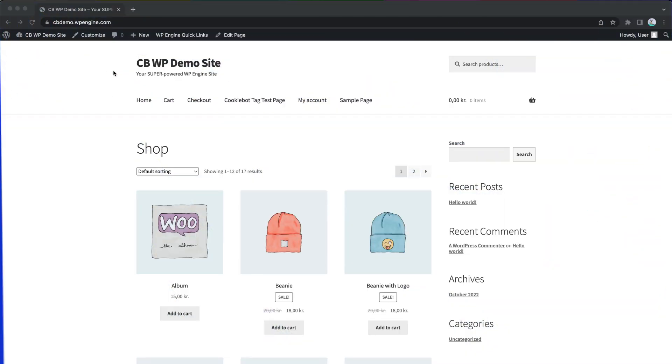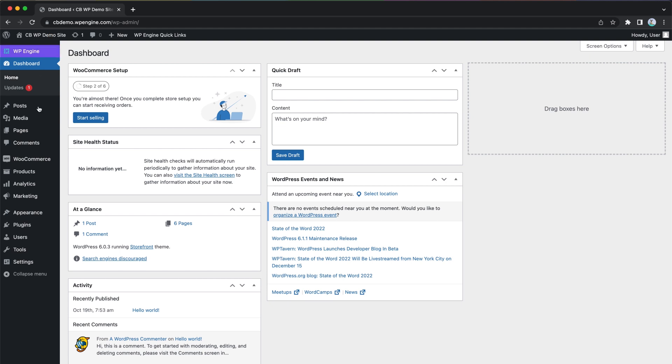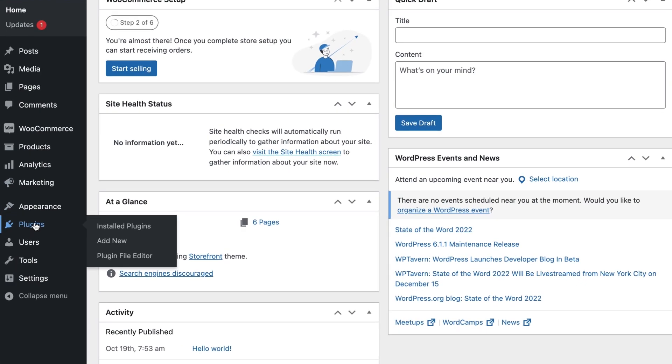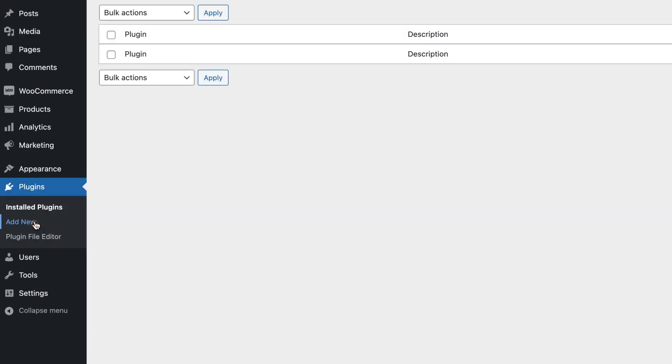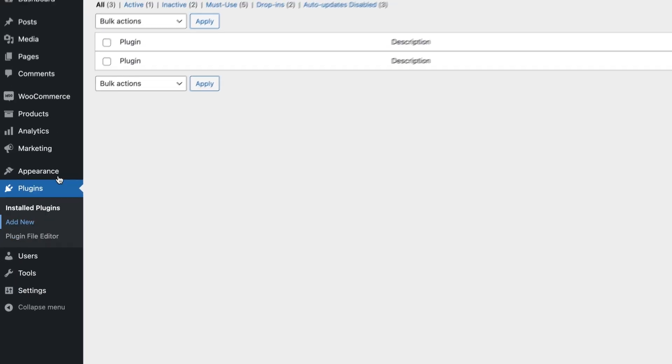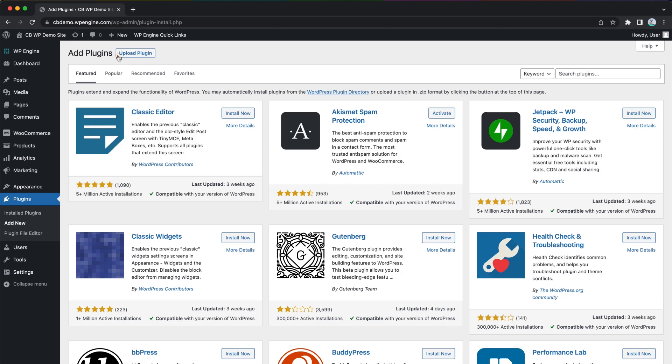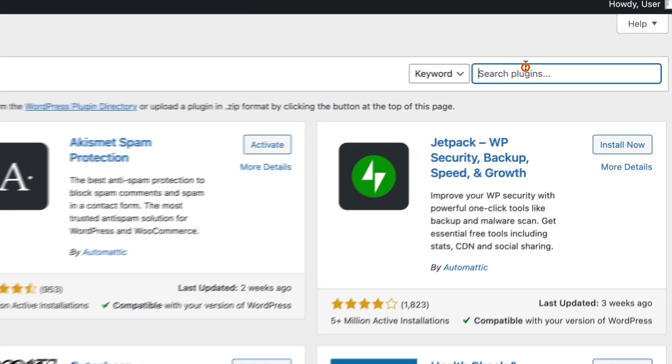To begin, go to your WordPress admin dashboard and open the plugin section. By clicking on Add New, you have the option to search for CookieBot CMP.